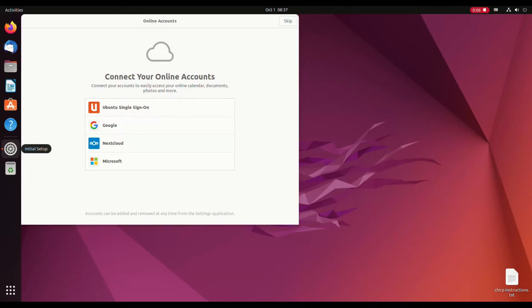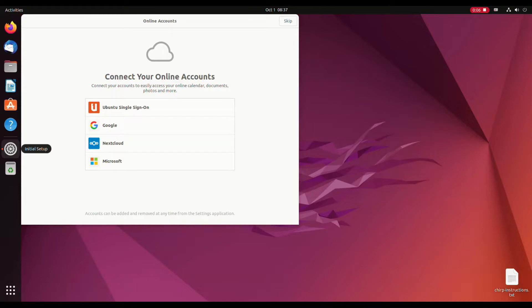Hi. Today we're going to install Chirp and program a radio on Ubuntu 22.10. This should also work on 22.04 and other versions of Ubuntu because we're using Flatpak, which is less picky. It's a little bit different than the older versions of Ubuntu, but let's get to it.